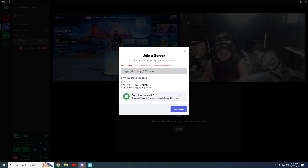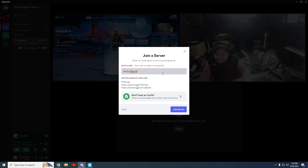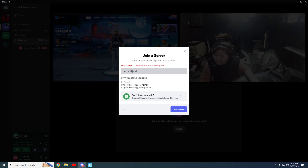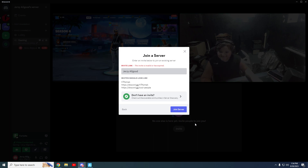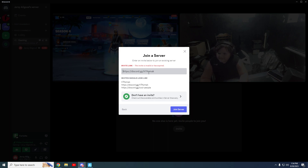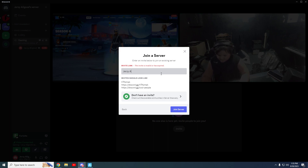And then type this at the corner, type this at the end, this at the end, press Join Server, and then you're good to go.